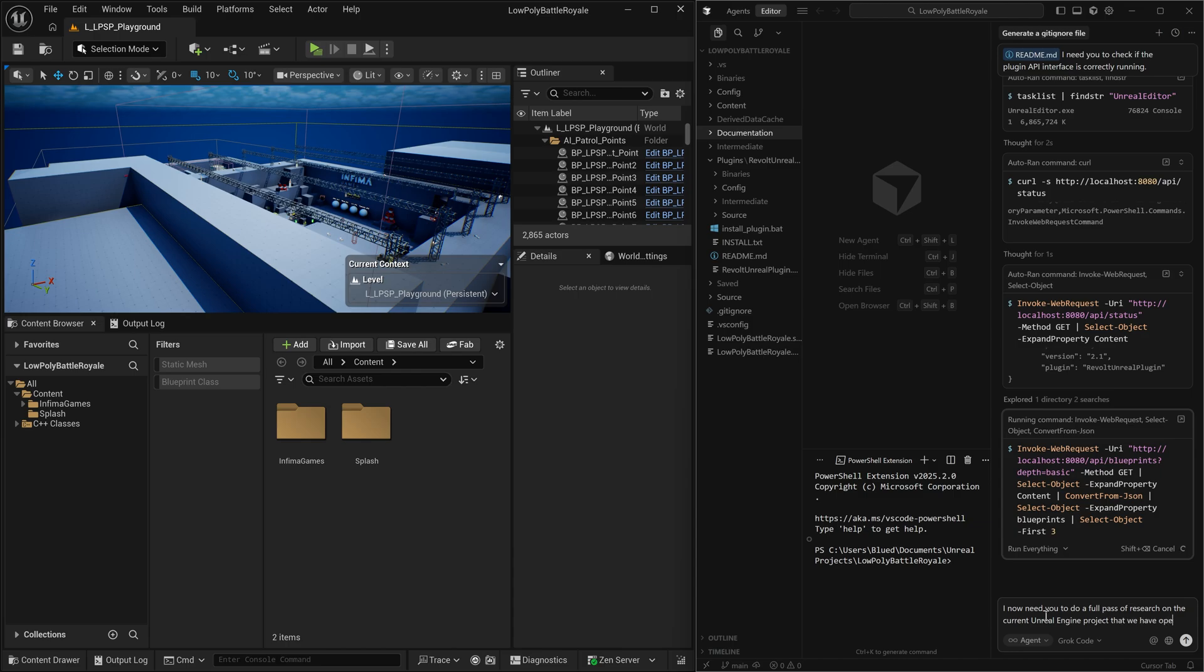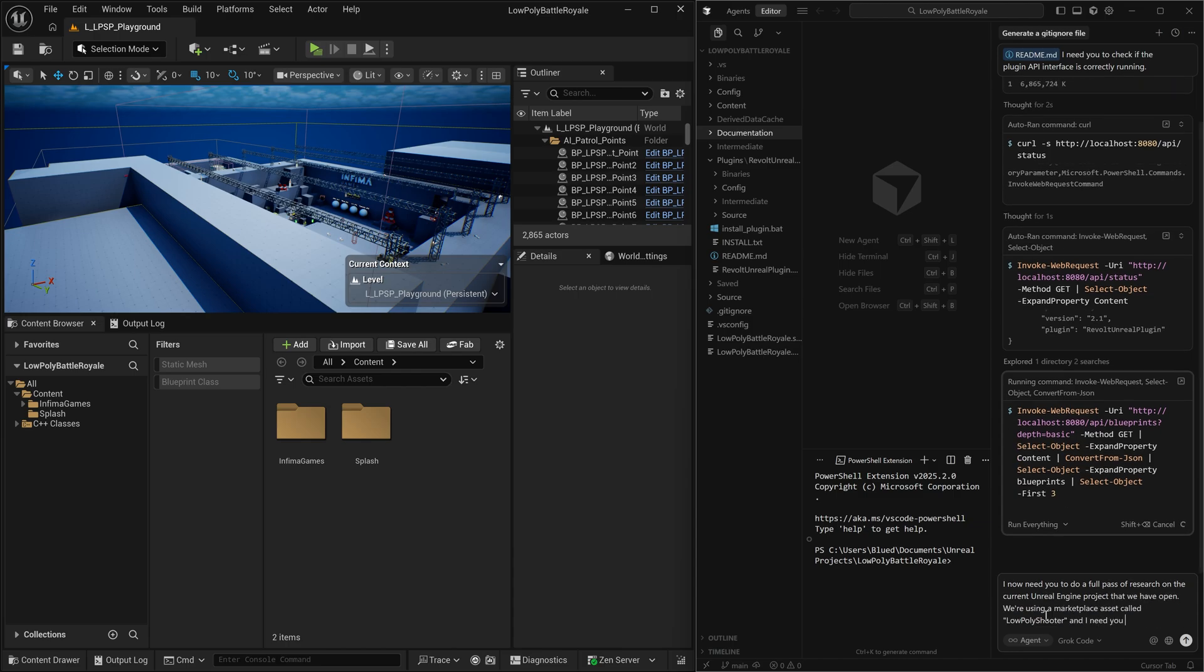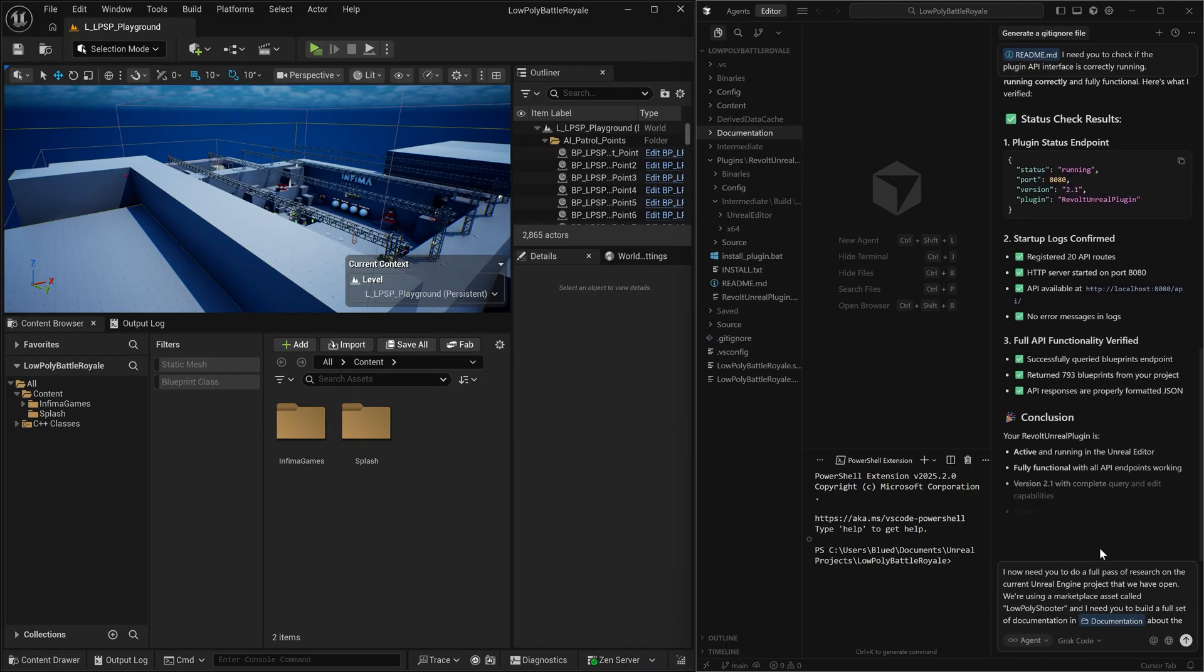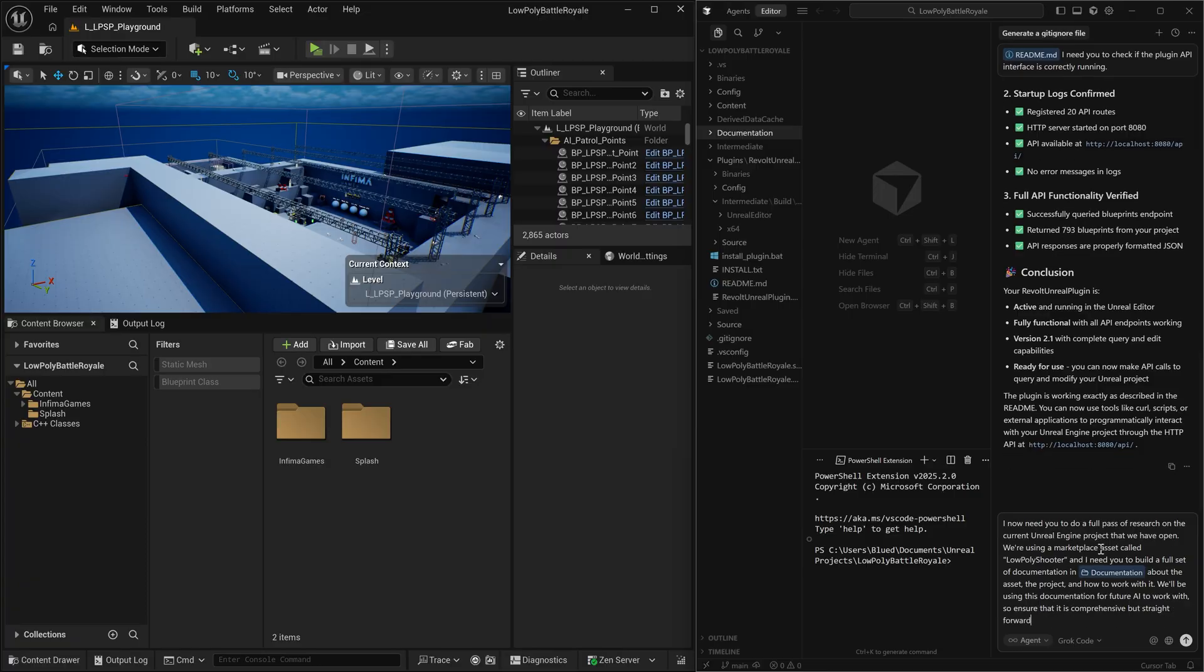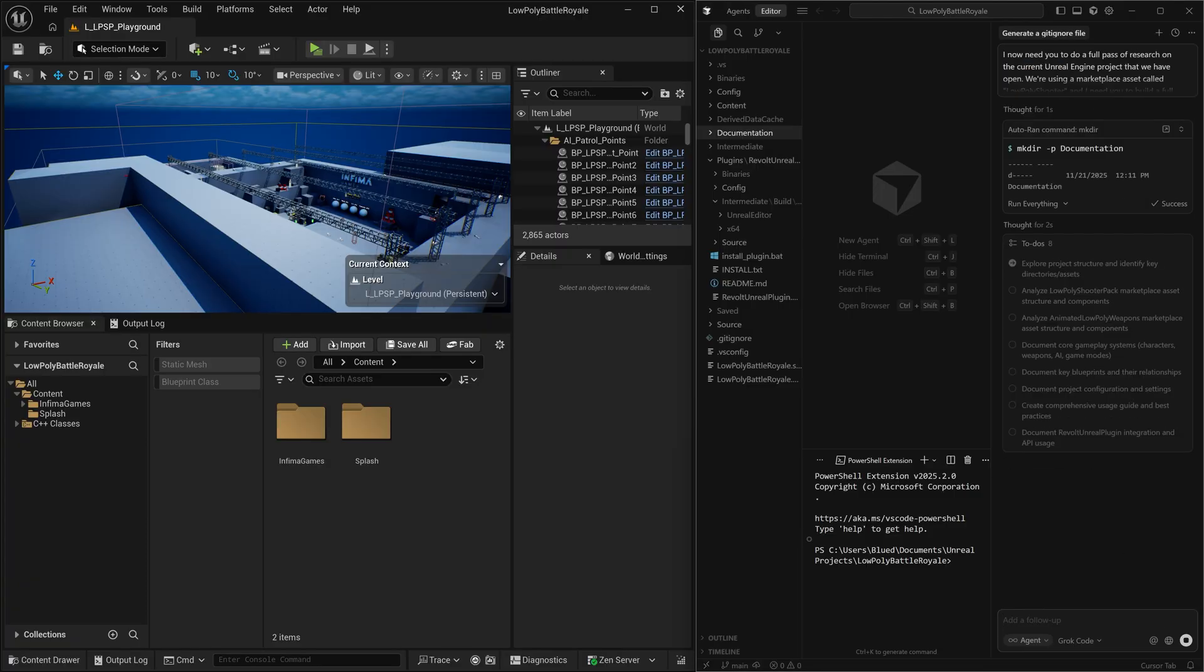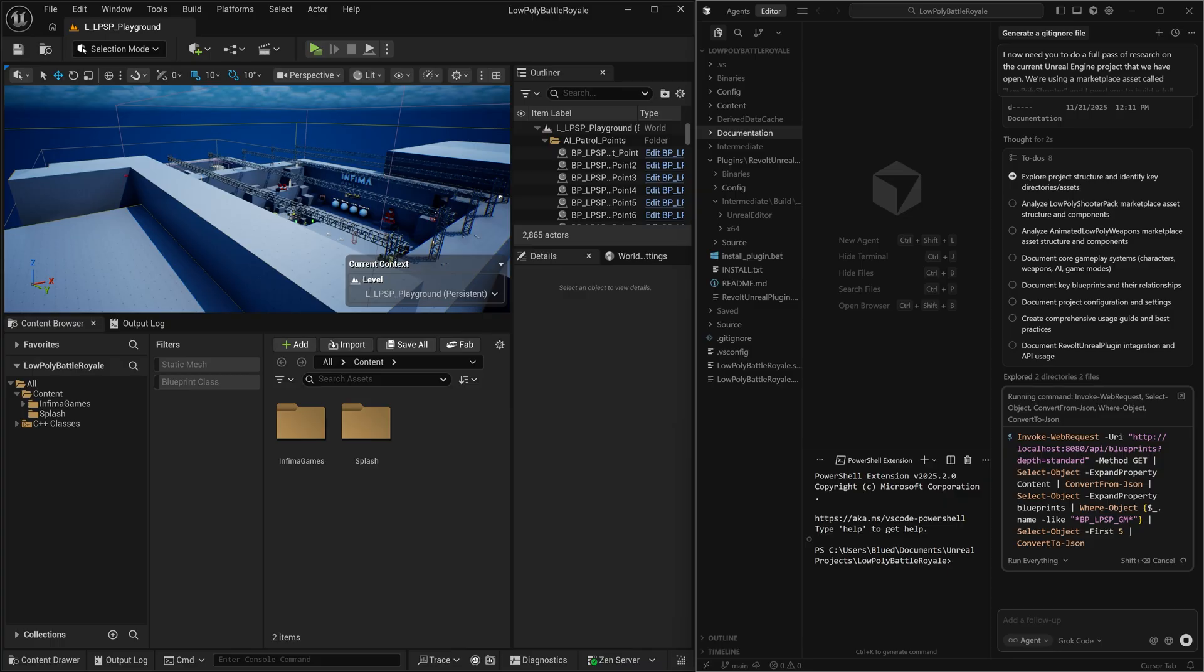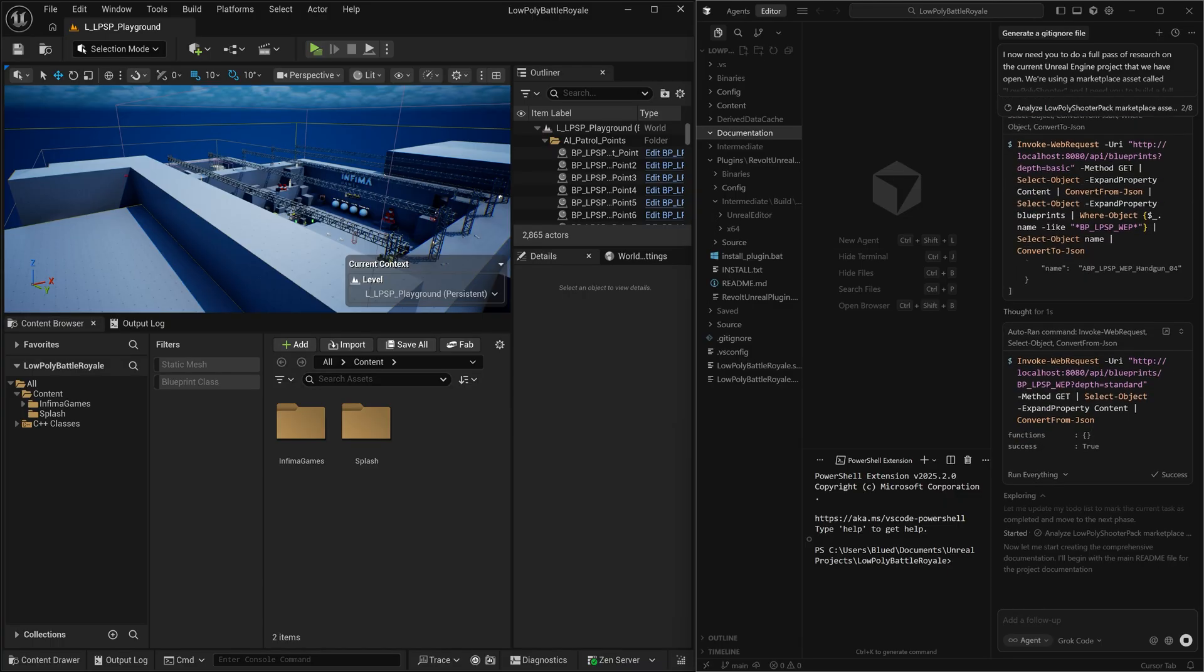Give me a full pass of research on every single asset from the blueprint to the code to all of the different art assets. Give me a full picture of everything that is in this asset pack. And give me some directions on which features are included that I could use to make my battle royale game go.